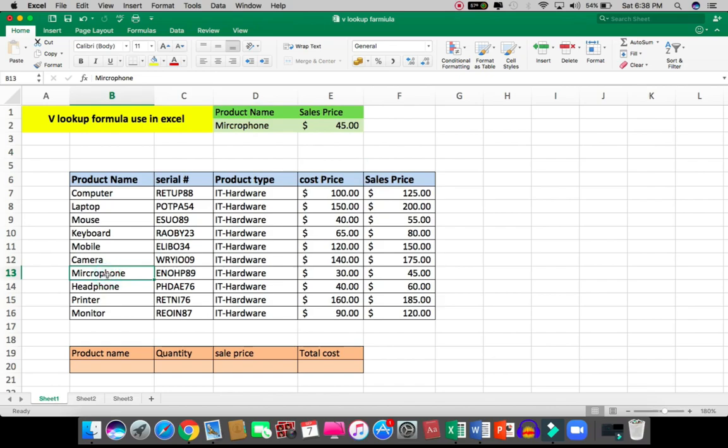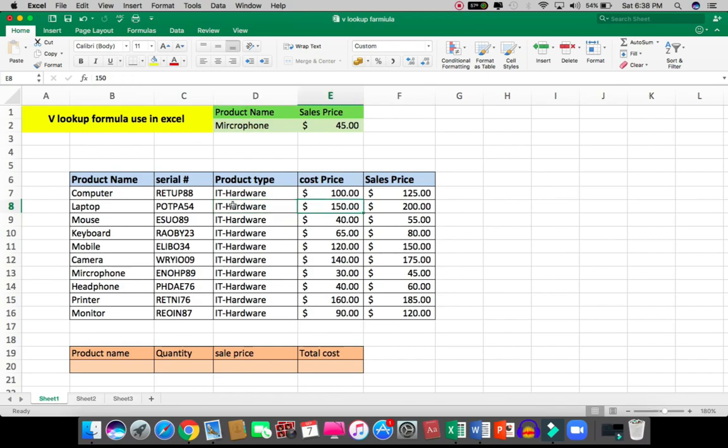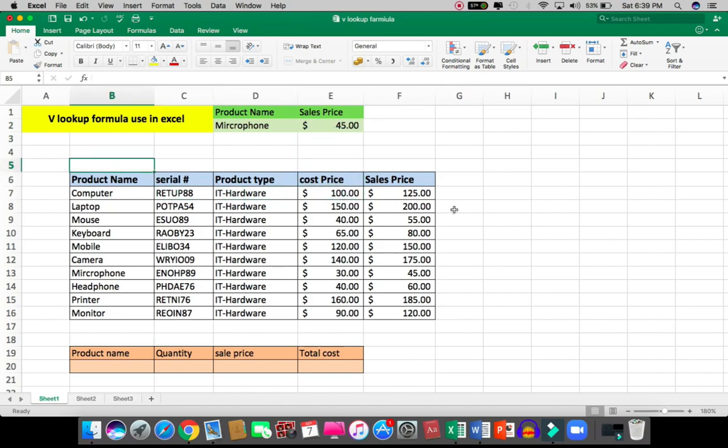Actually, this formula is used when you have more data - like 100 columns and 100 rows. Then it's very difficult to find values, and every time you have to scroll right and down, which takes time. But with the use of VLOOKUP formula, you can easily find your exact value. That's it for this video.